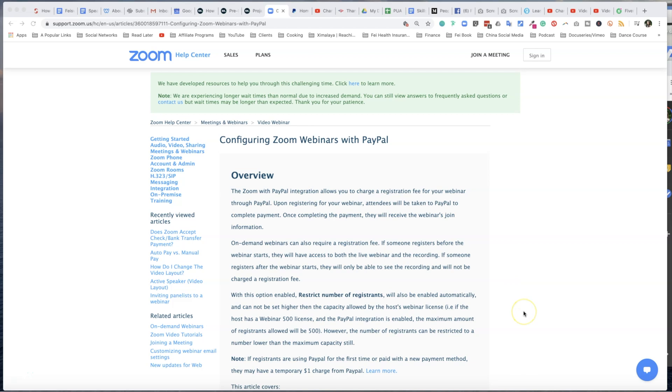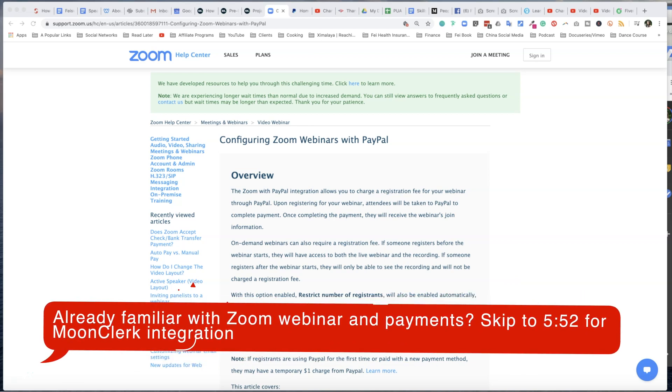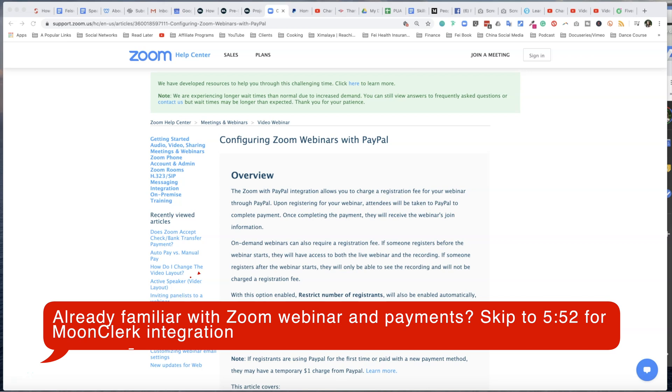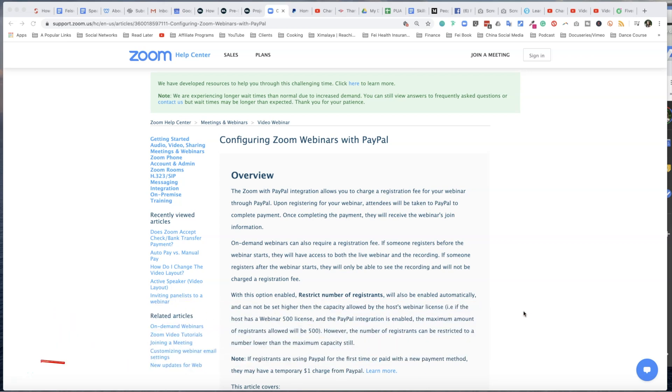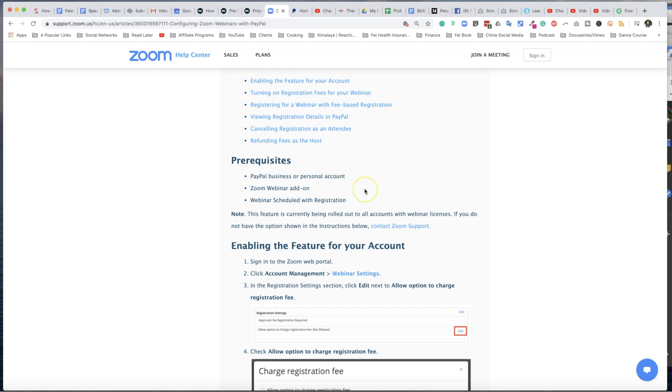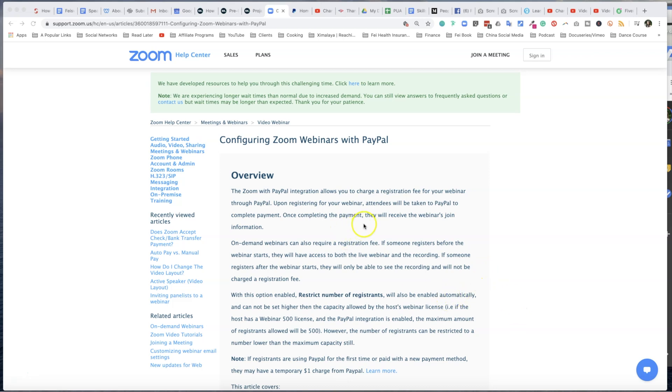Before I get started showing you how to connect Zoom and Moon Clerk using Zapier, there are some prerequisites that you should be aware of. Number one, you need either the PayPal business or personal account. Number two, you need the Zoom webinar add-on, which is forty dollars a month. And thirdly, webinar scheduled with registration. Not only do you need to set these things up, you actually need to create at least one registration for your webinar in order for you to charge a recurring payment so that people can keep coming to your class.